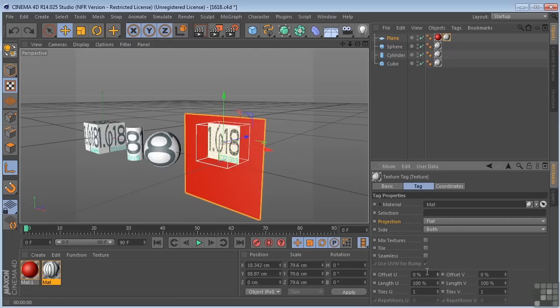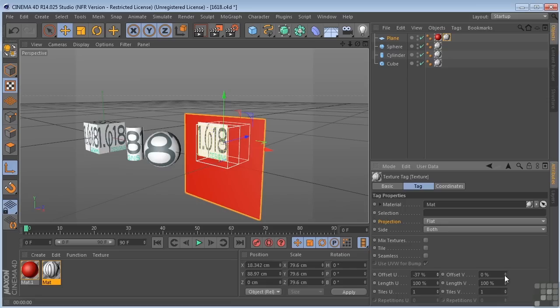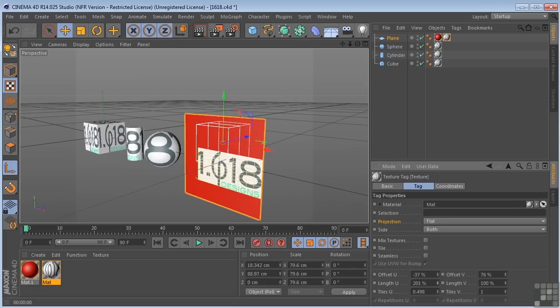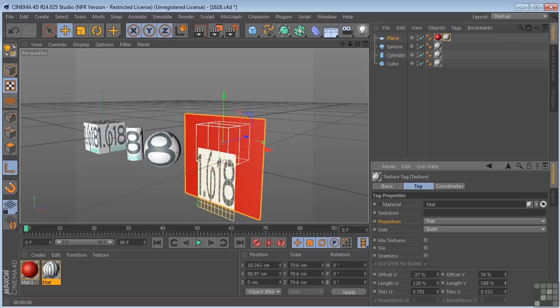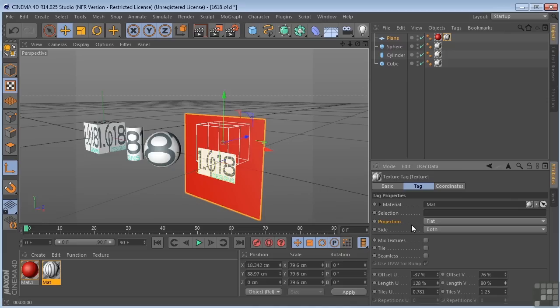We have a few other options — we can do an offset in U or offset in V, and change the length in U and V. U and V are the same as X and Y. The creators and programmers needed to use three more letters instead of X, Y, Z, so they used U, V, W — which are the equivalent of X, Y, and Z. We can also set the number of tiles in U and V. So that is the basics of projection methods here in Cinema 4D.